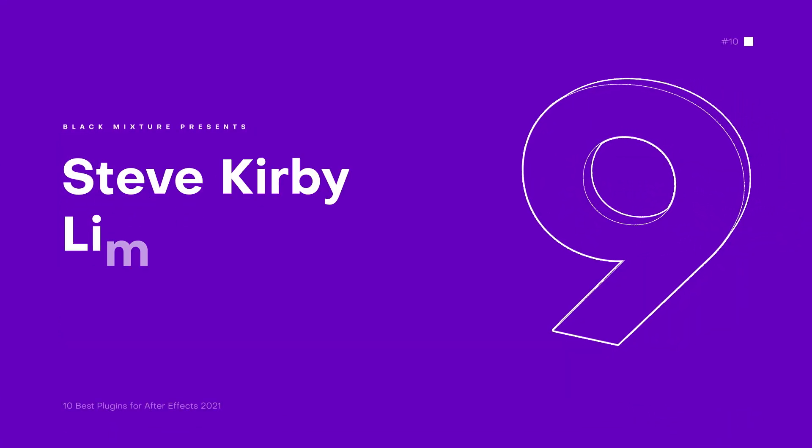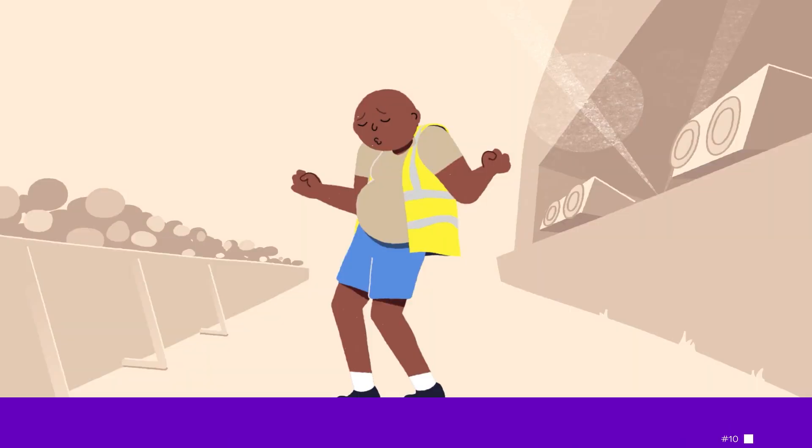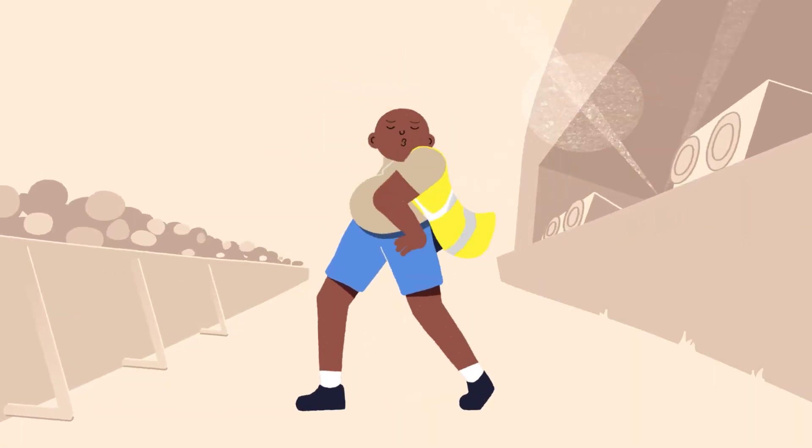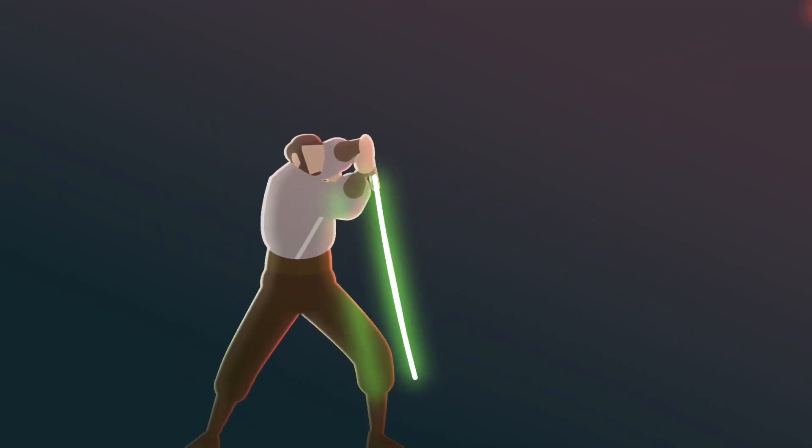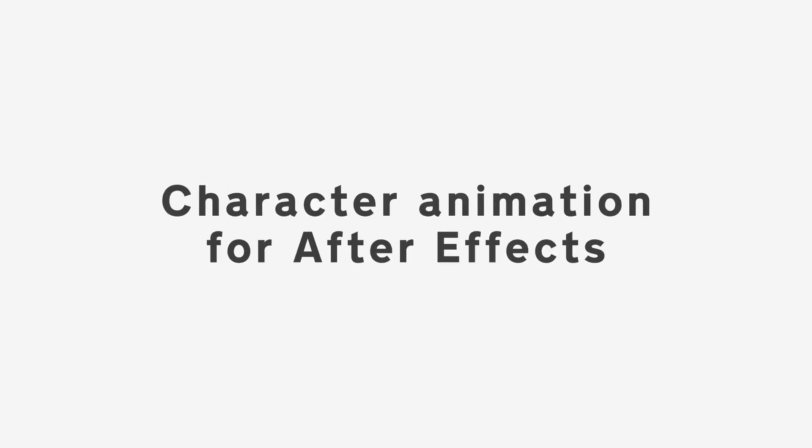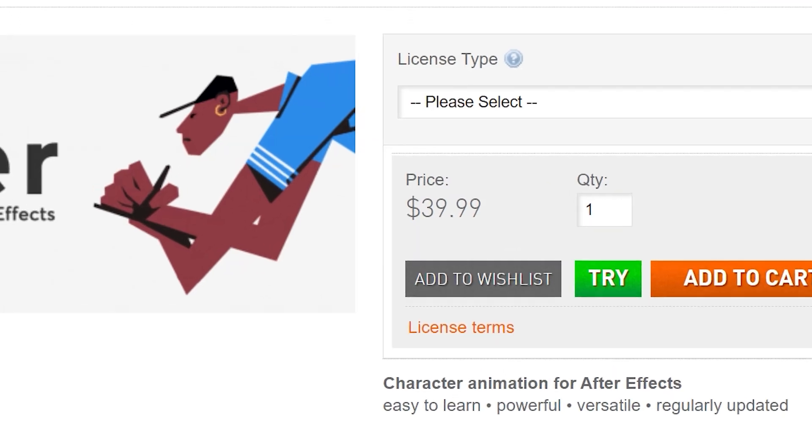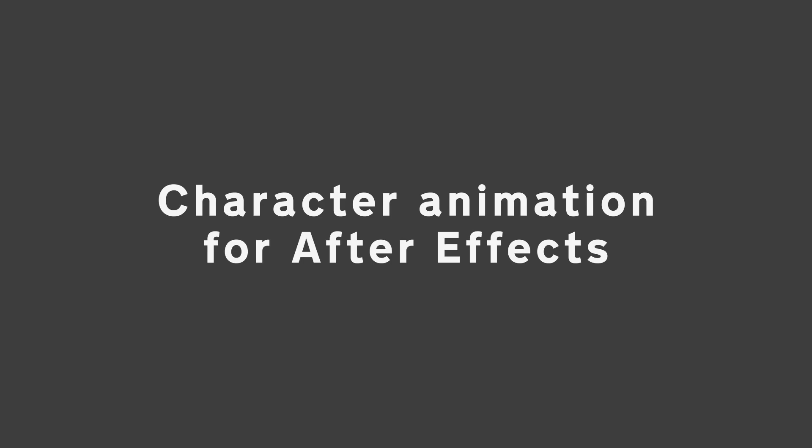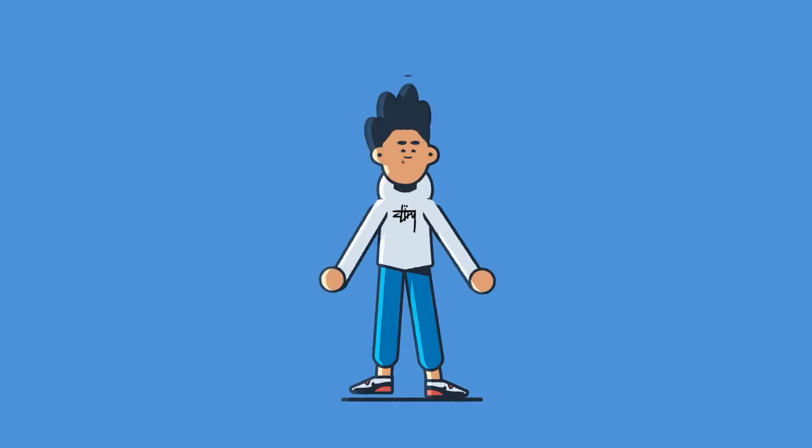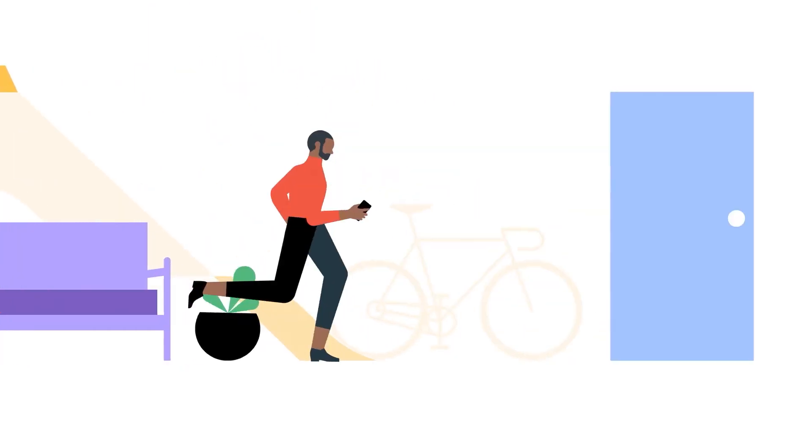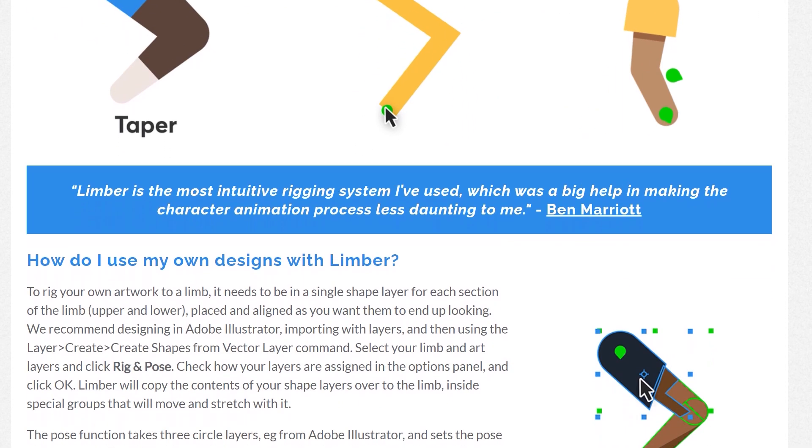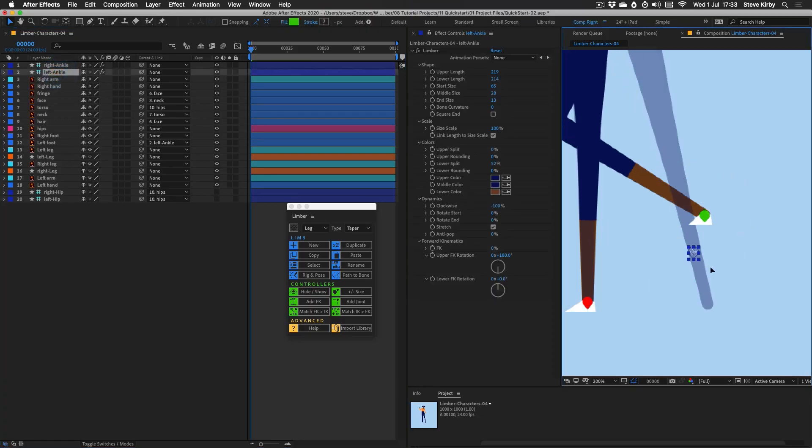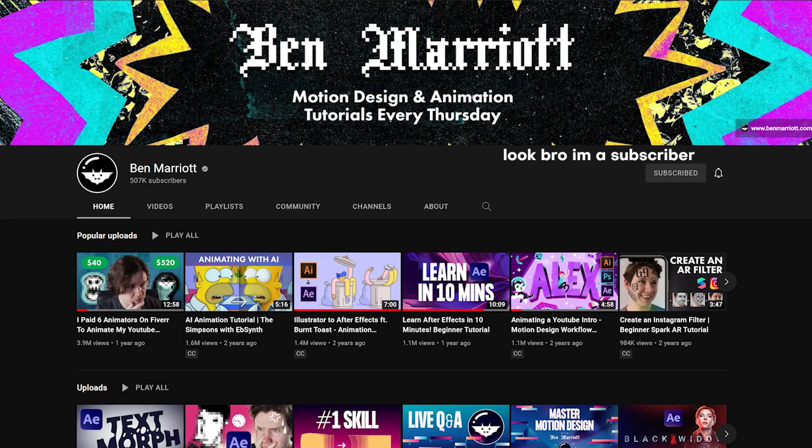Next up, at number 9. This next plugin is a beast at handling rigging and character animation in After Effects. That's right, we're talking about Limber, which is a plugin that you can find for about $40 on these scripts. Now, I don't know why After Effects has gone this long without making their own character rigging tool, but thanks to Limber, we get the ability to add all sorts of custom IK and FK rigs right within the software.